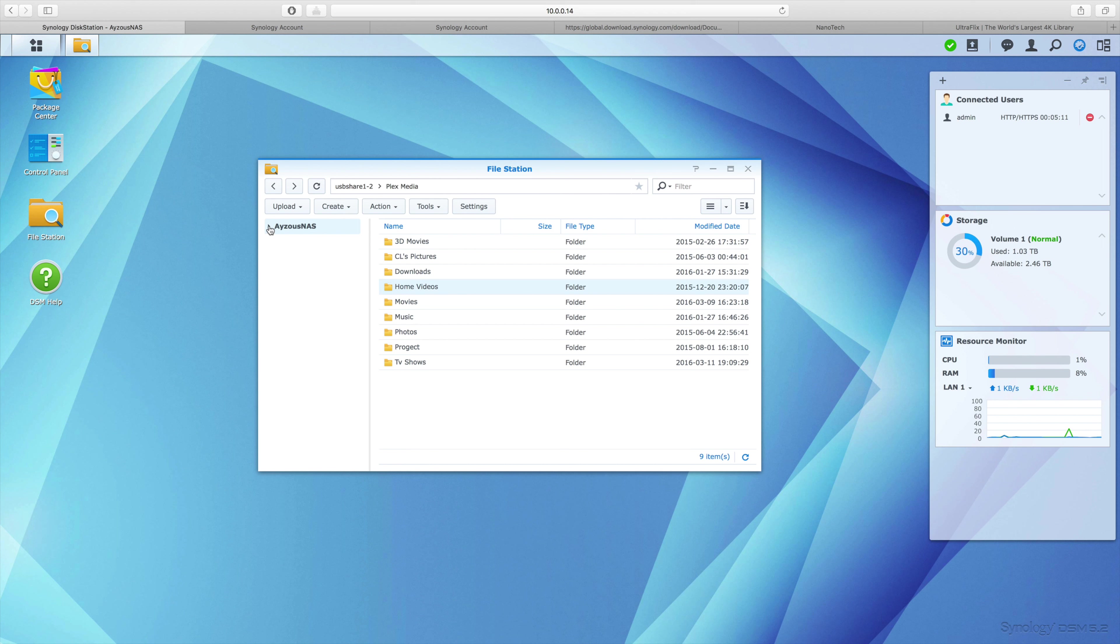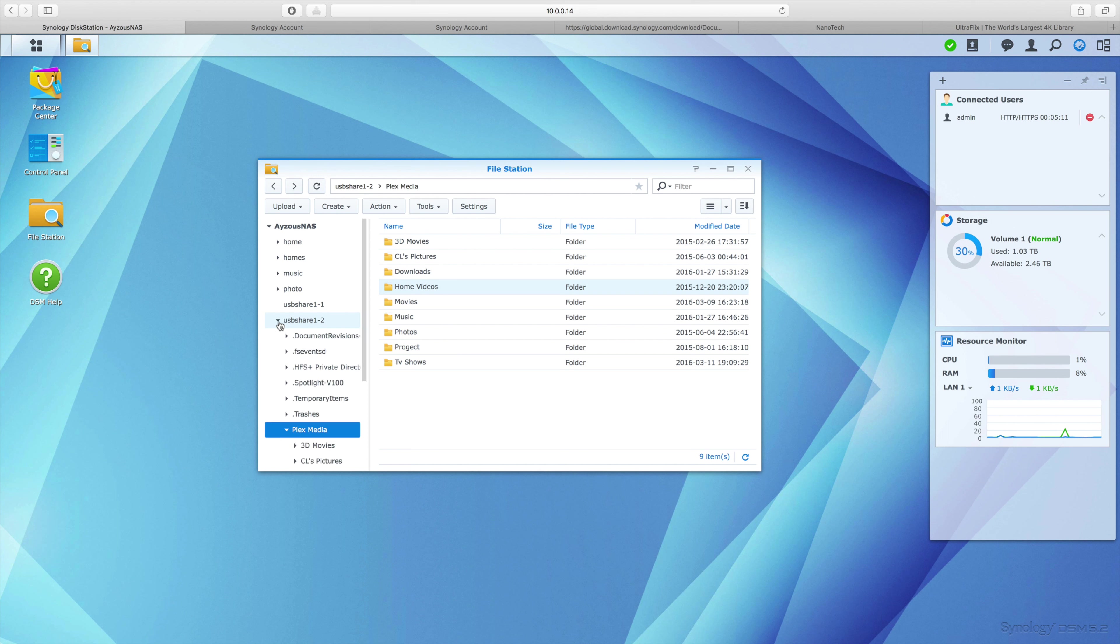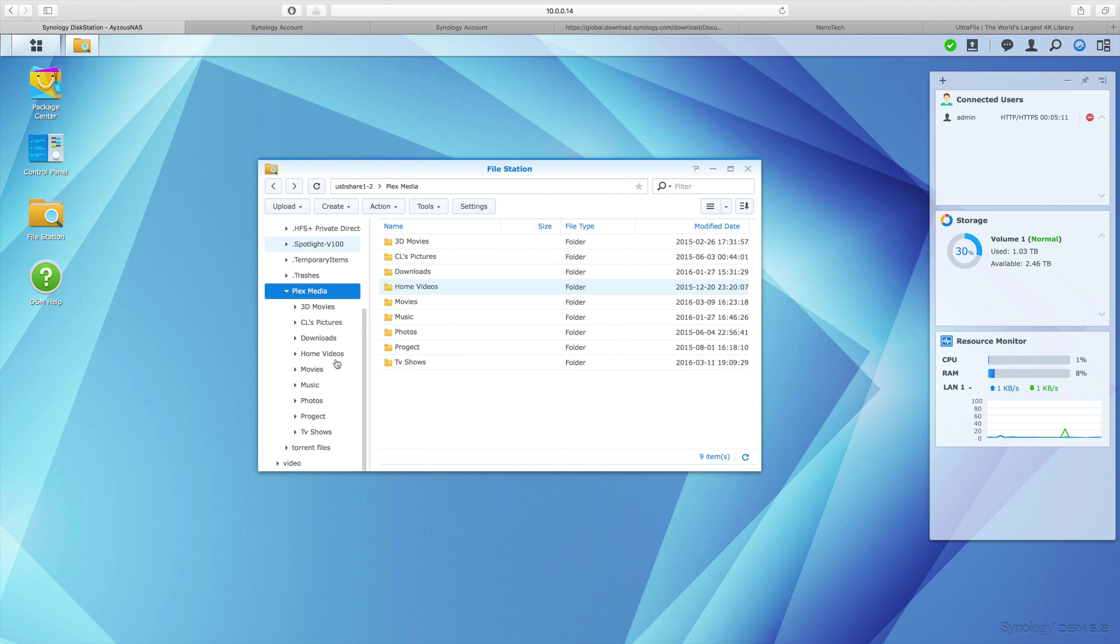What's up YouTube, I'm back with a very important topic: how to transfer information onto your Synology NAS. As you can see, I'm in Disk Station Manager right now and I've got File Station open.